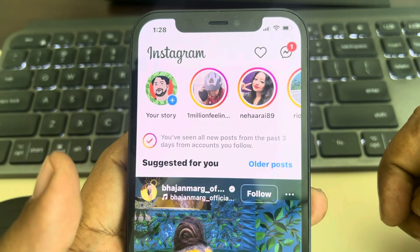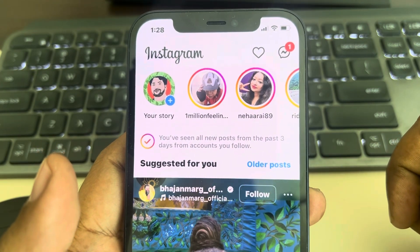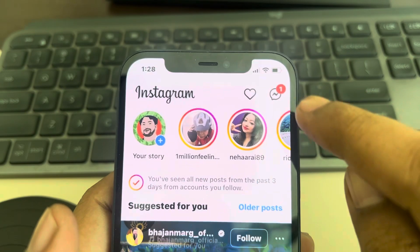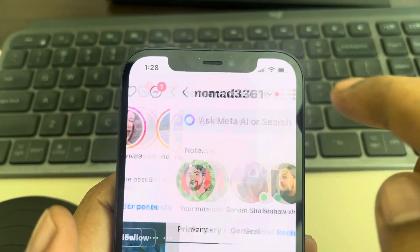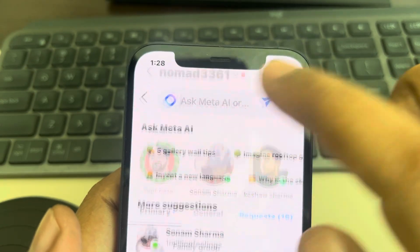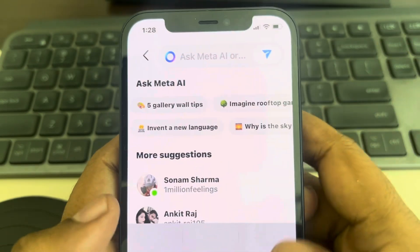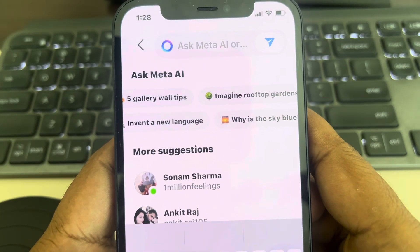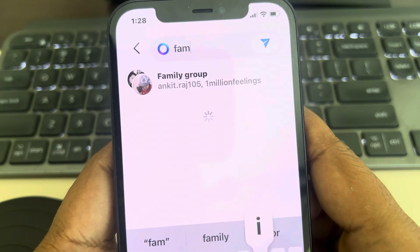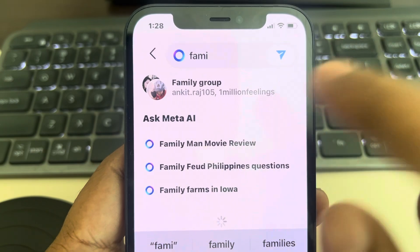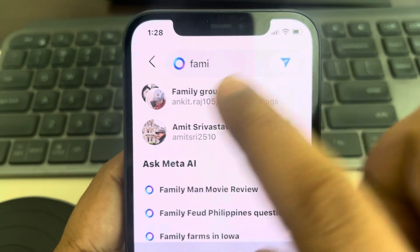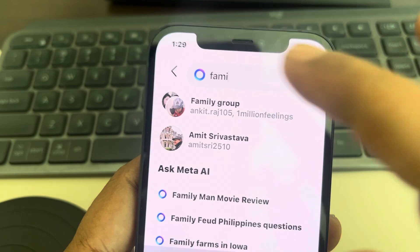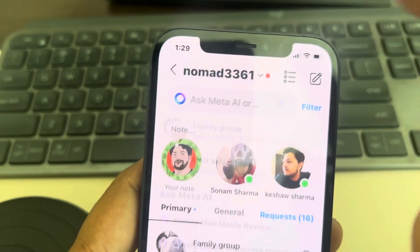Let's see how to find an Instagram group chat. What you have to do is tap on the chat icon and search for the name of the group. Just start typing the name and the group chat will appear at the top.